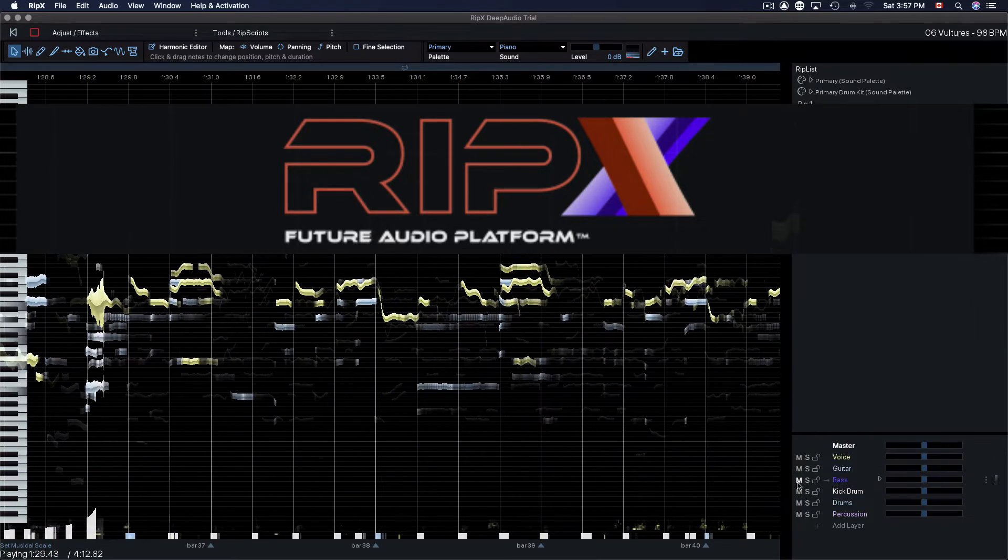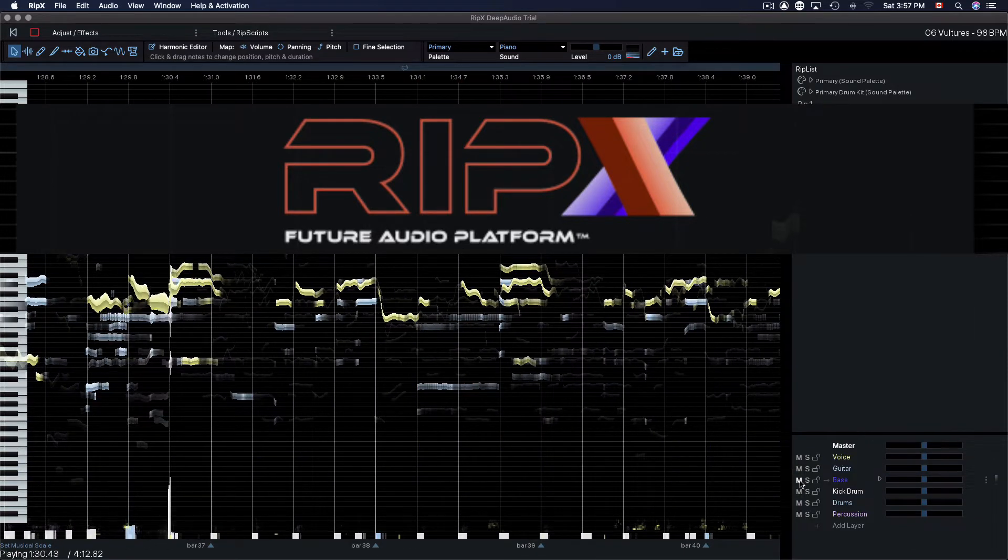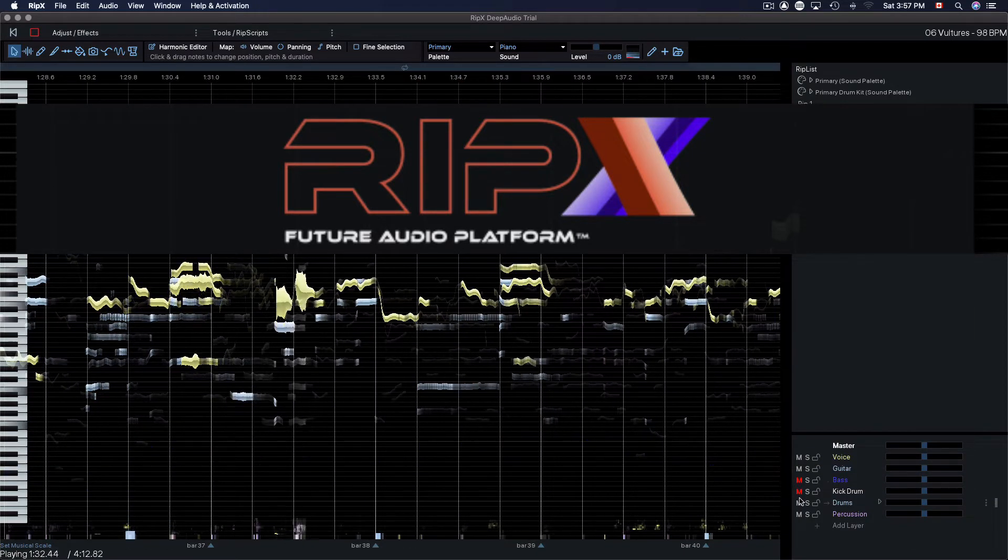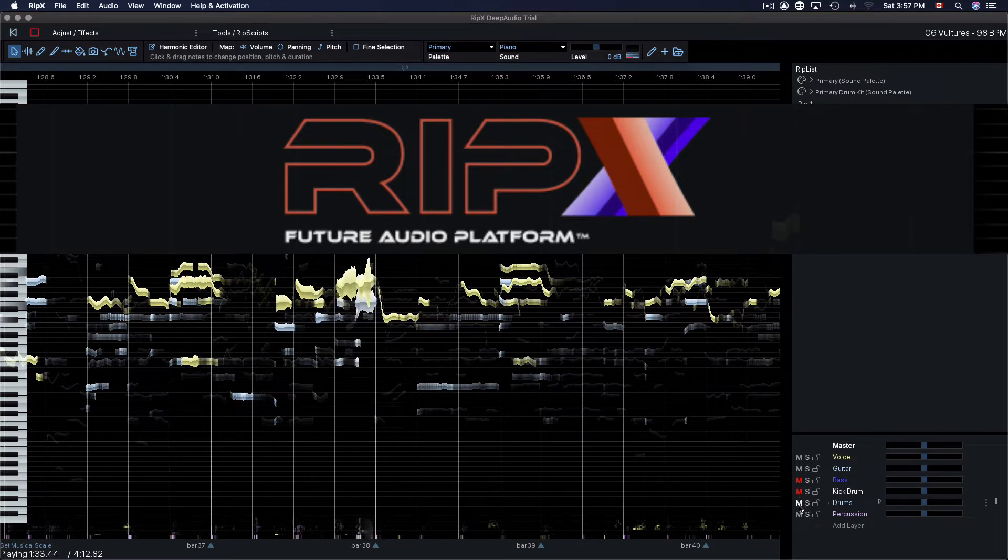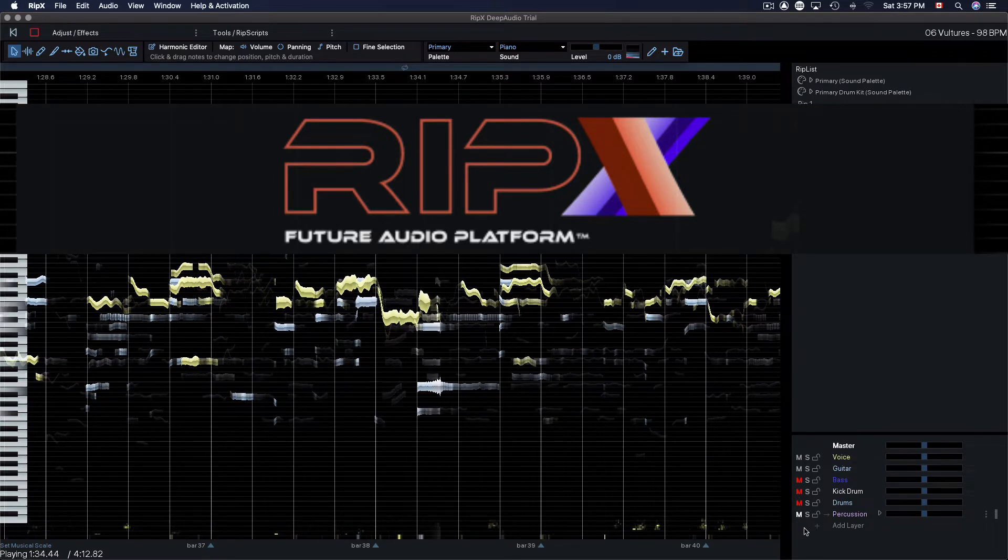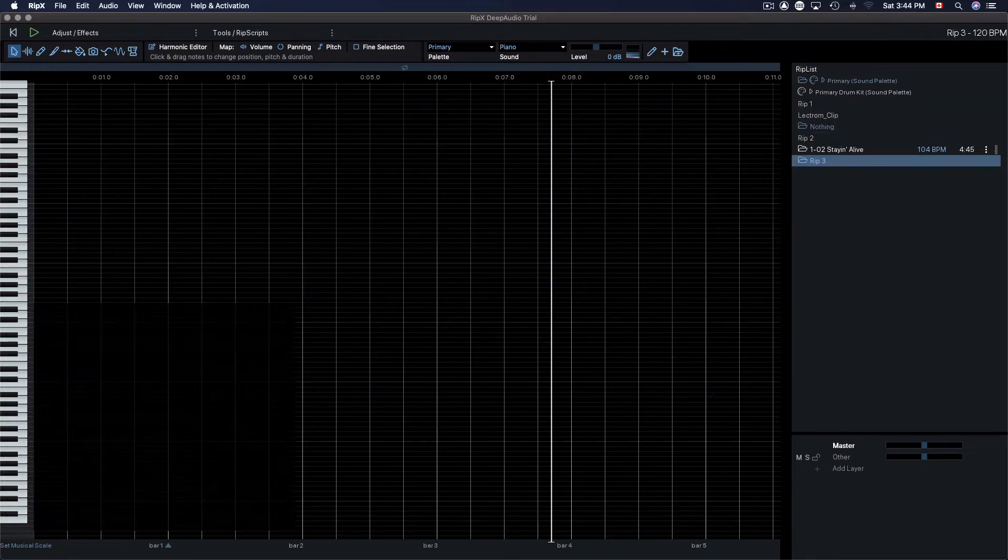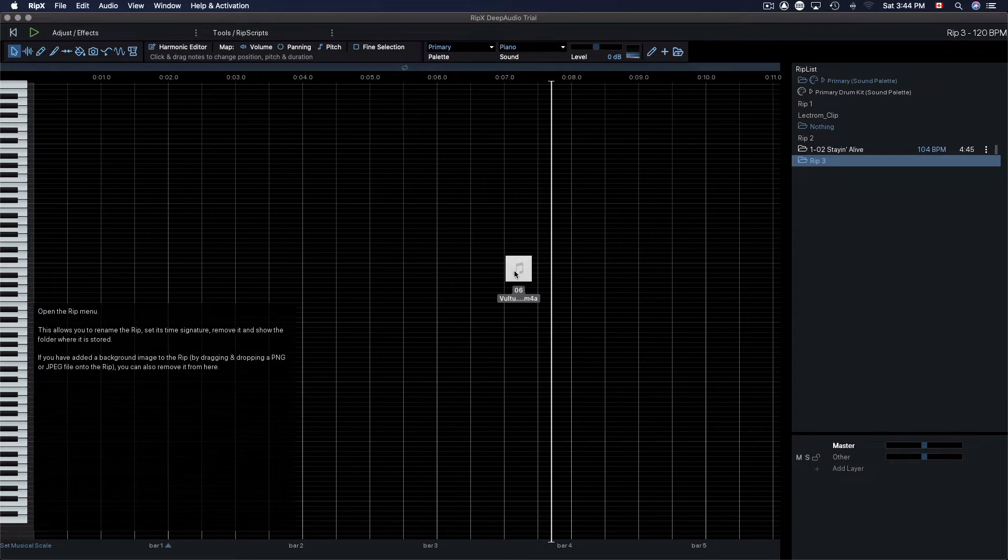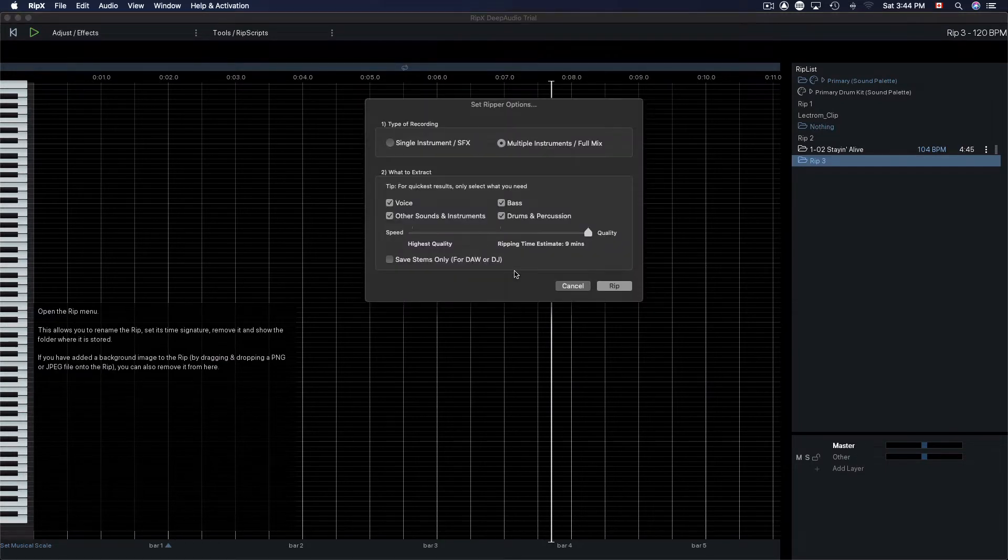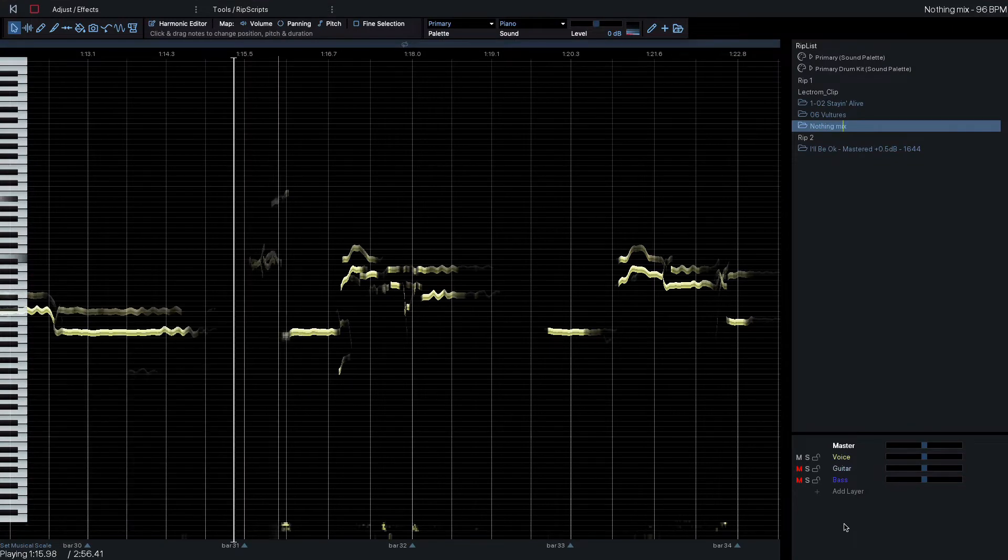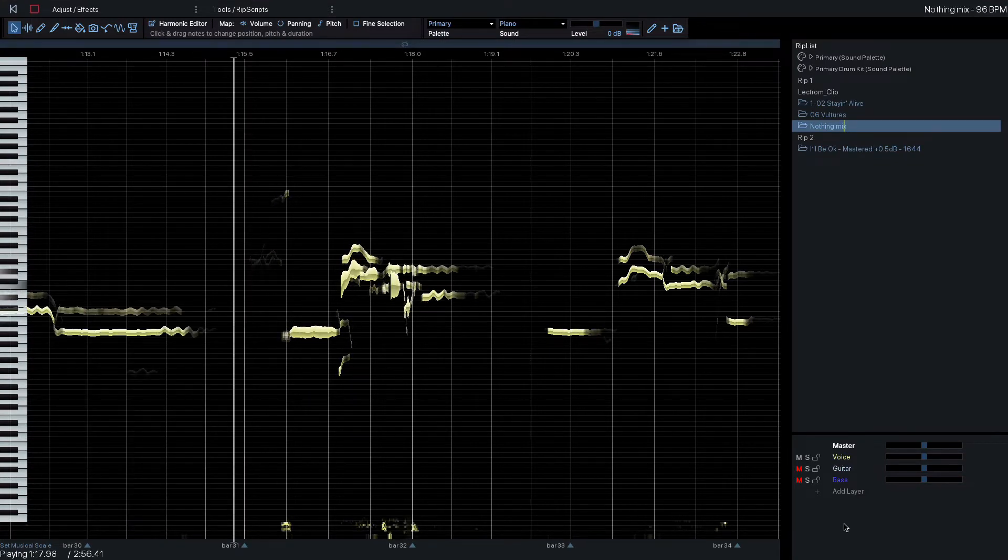RipX is a source separation, sampling, and song creation app that allows you to divide a song into its different instrumental and vocal pieces. Simply drag and drop a file to create a new rip of your song. Once uploaded, you'll have full control to mute or solo the different elements within the music.